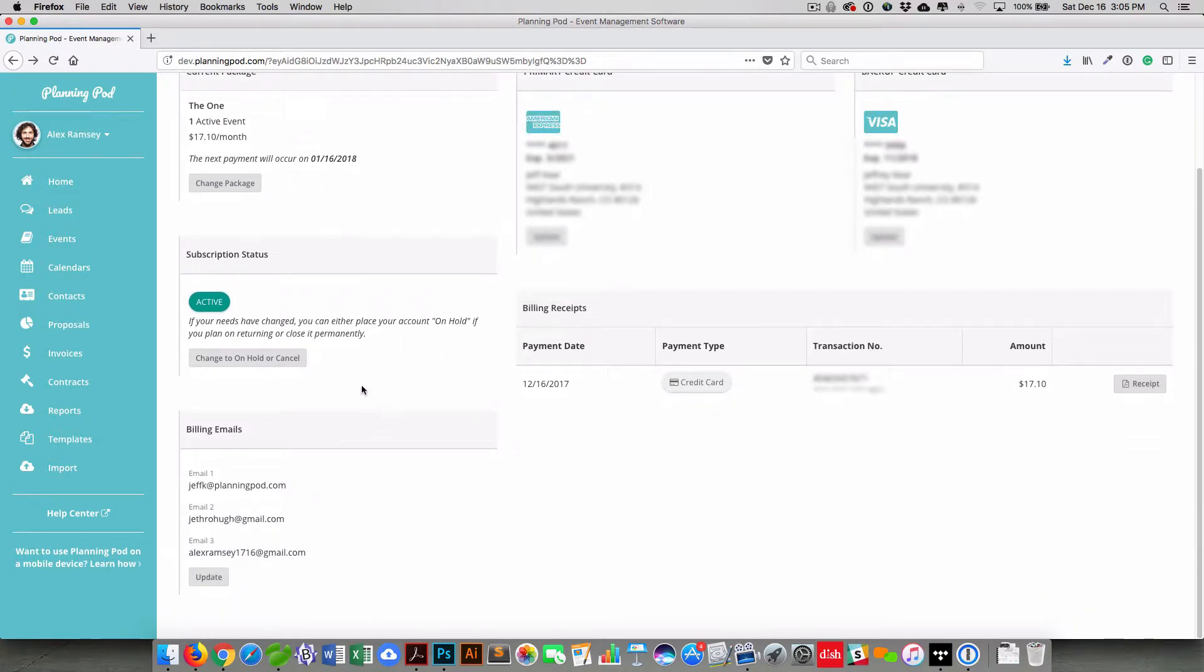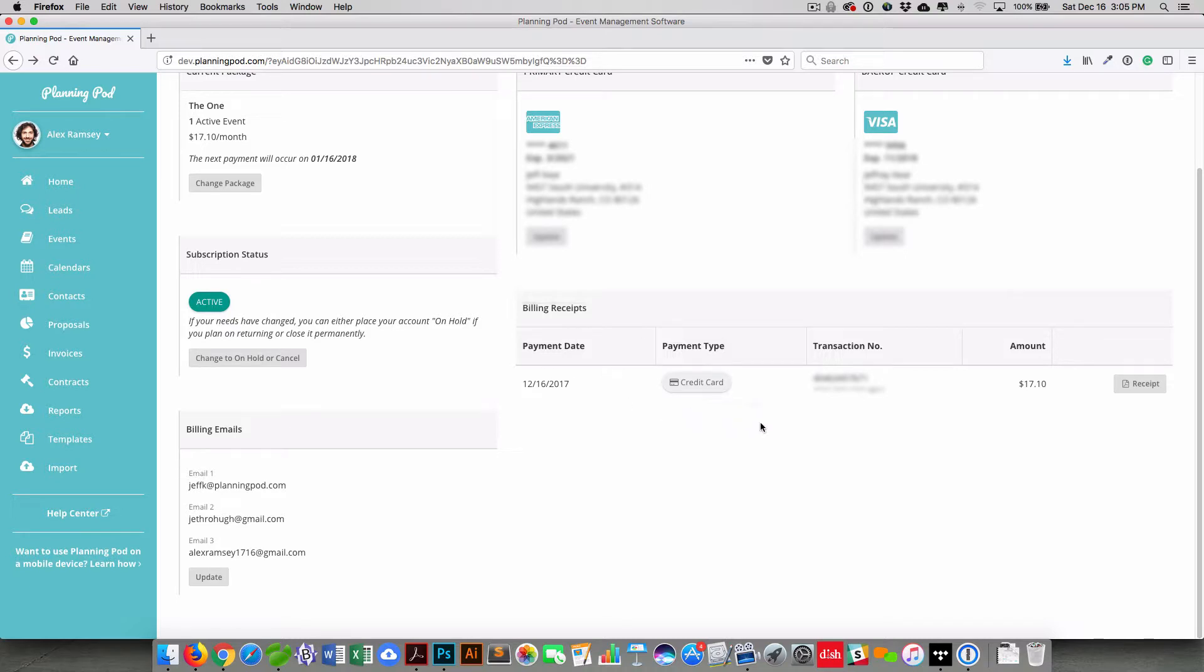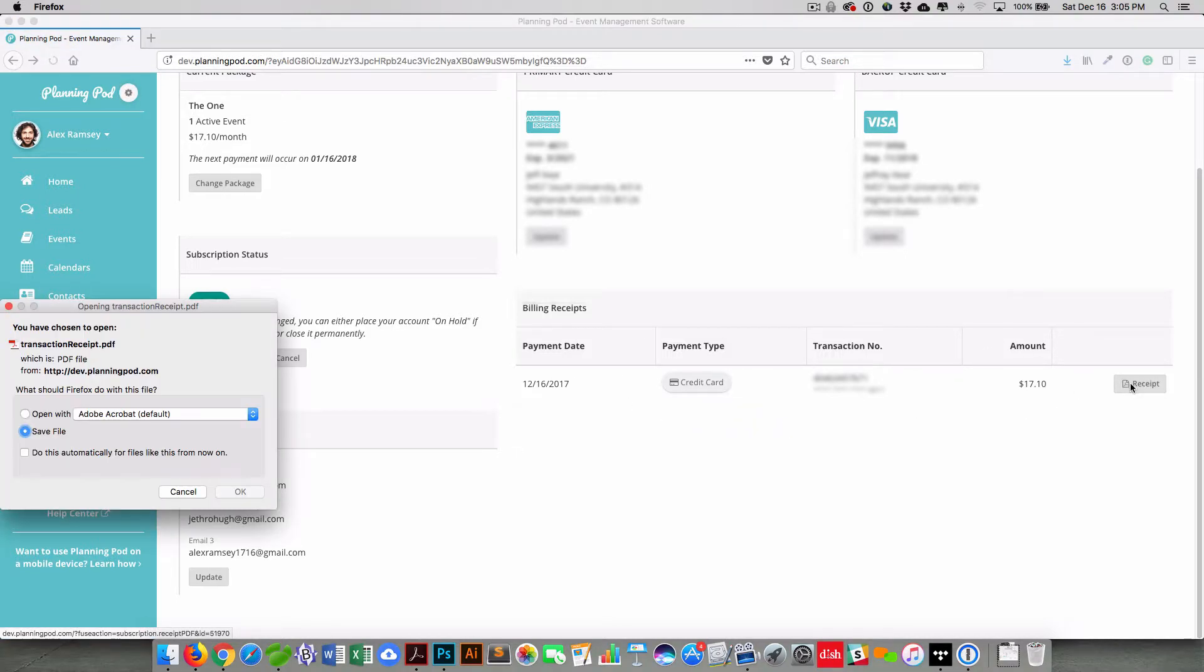You can also put your account on hold or cancel your account right here. You can view all of the billing receipts on your account right here. And you can download a receipt on your account by clicking on that receipt button.